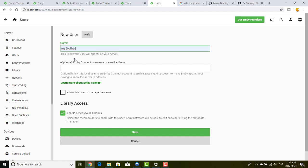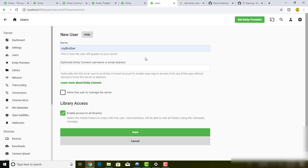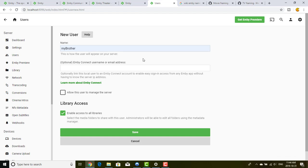I would give access to my brother directly here. As I explained before, this user can have an MB Connect username, which means you go on the website and create an online account so your user will be able to connect easily from outside. You can do that if you want, but I will show you the manual way to give access from outside.